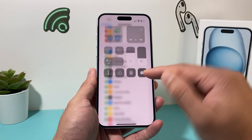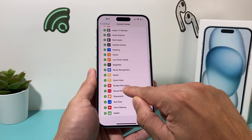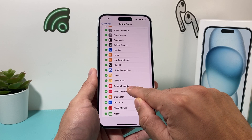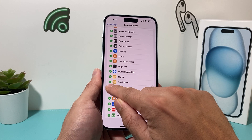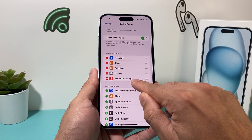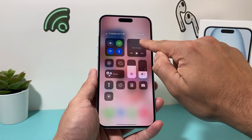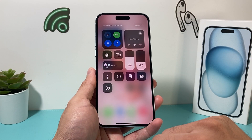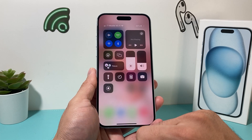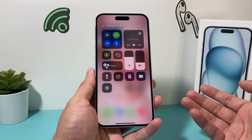You can add more controls like the screen recording feature, which is built in here as you can see in this Control Center setting. All I do is click on that green plus icon. Now it has moved up. And if I pull down from the top, I see this big circle with a little circle in the middle, which is the feature for screen recording.